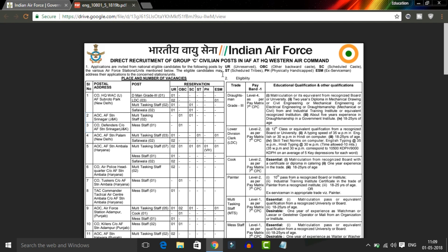The typing speed required is 35 words per minute on computer, eligible in both English and Hindi typing on computer. For the Cook post, the qualification required is matriculation or SSC.